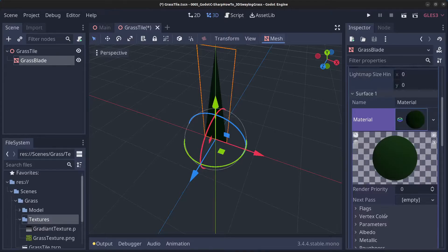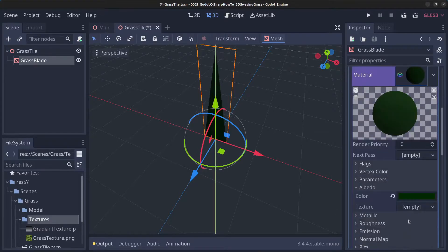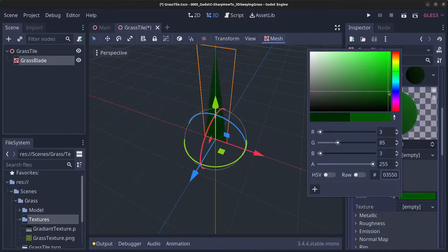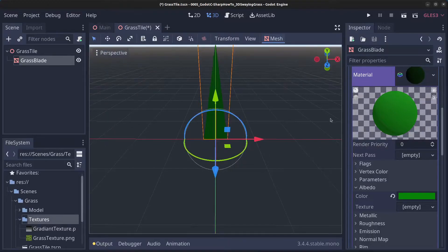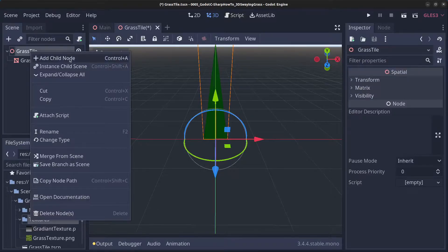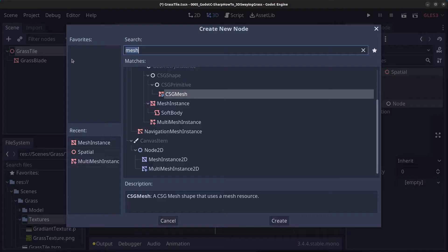We can do a little bit less dark green — grab something like that — it's better.